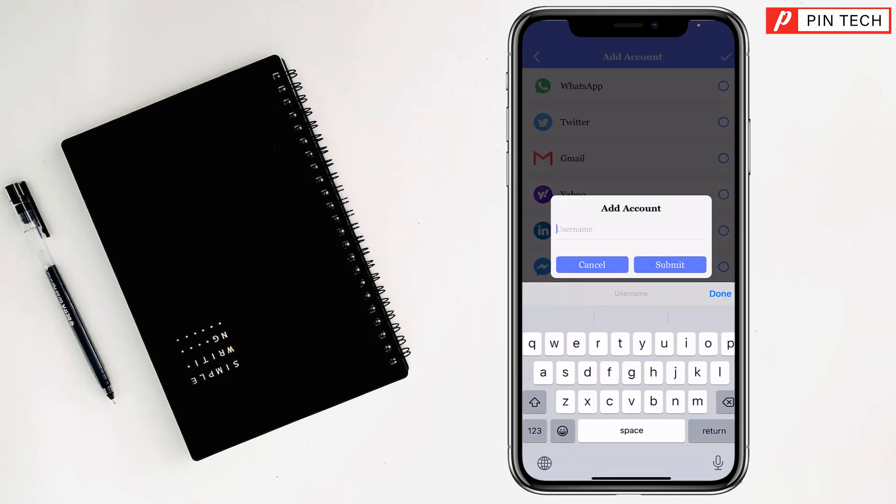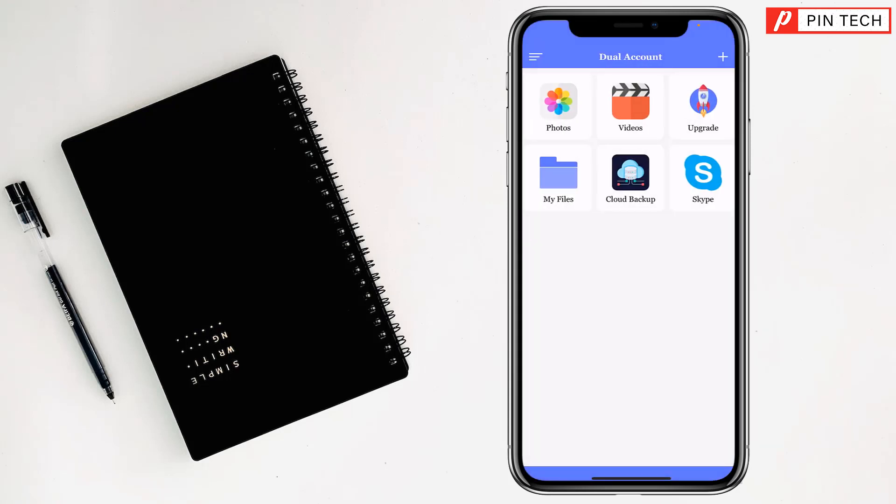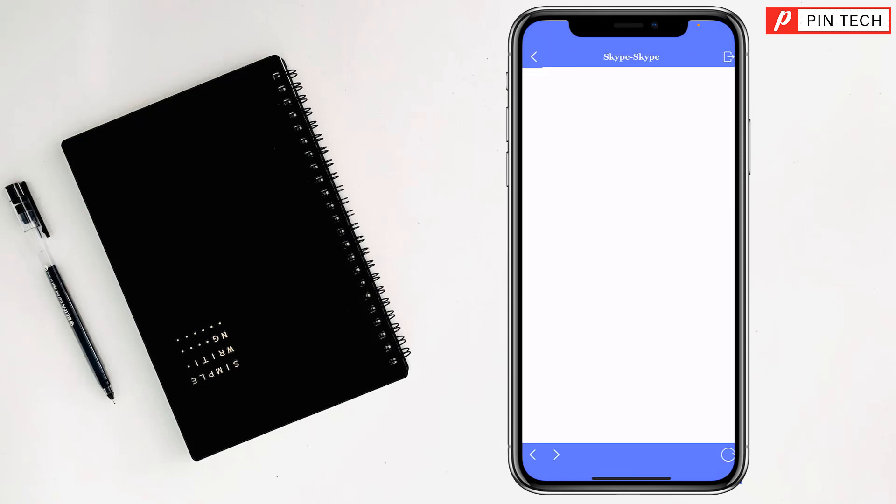Write your app name - the app name is Skype - then tap on Submit. Now just tap on Skype to open it.